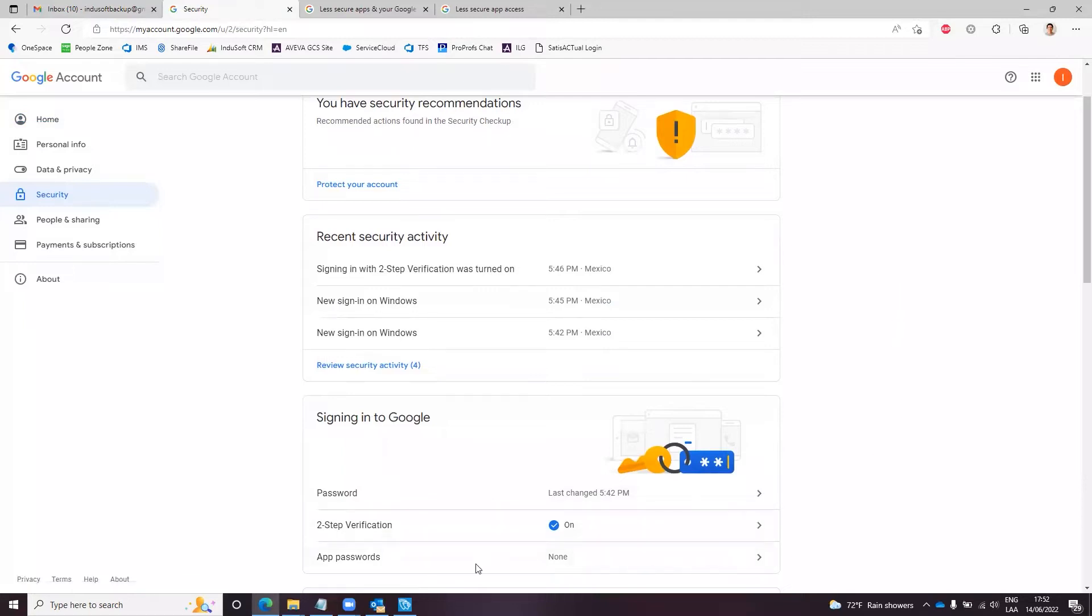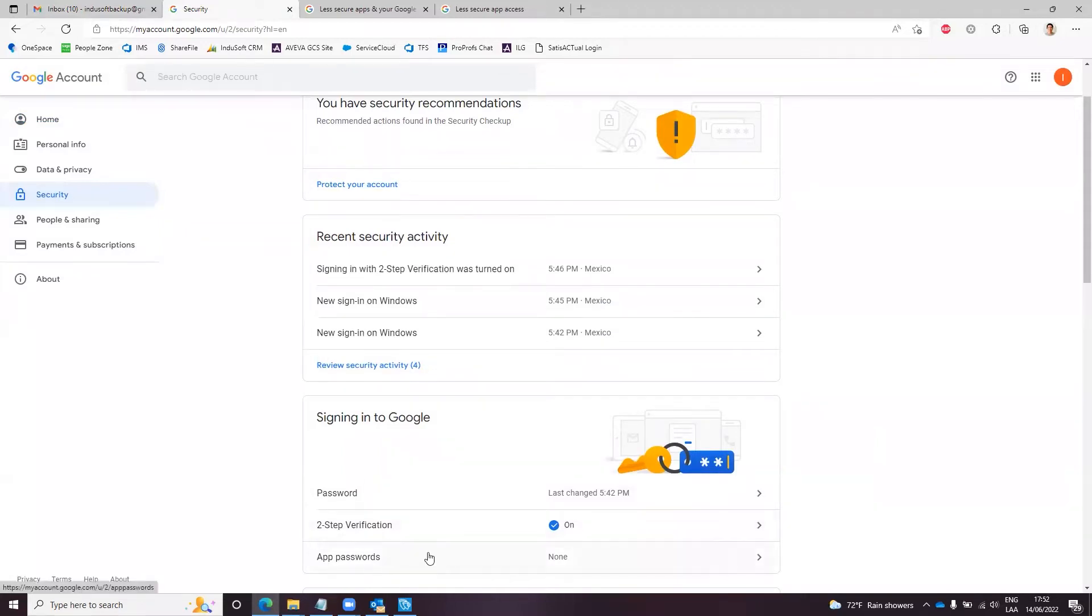The app passwords option is the one that we will be using, but in order to have this app passwords option enabled in your Gmail account, it's mandatory to enable two-step verification. You should have this turned on.